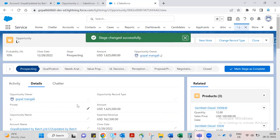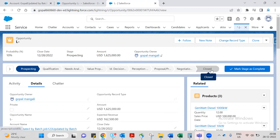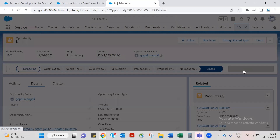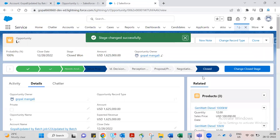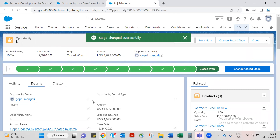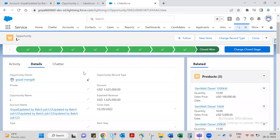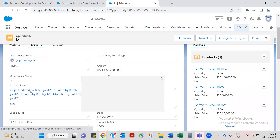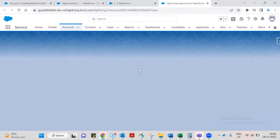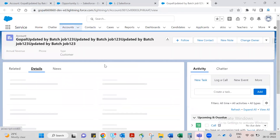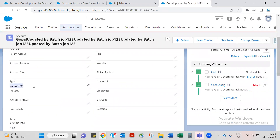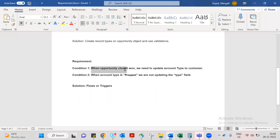Status is prospecting. So, when the opportunity is closed — Closed Won — we need to update the account type to Customer. The opportunity has an associated account.